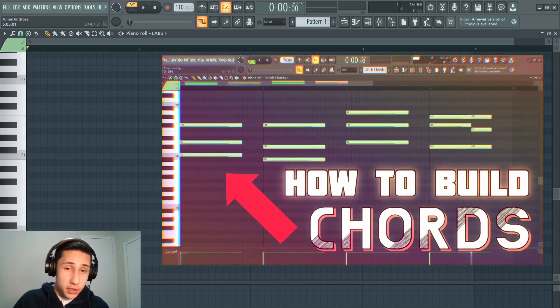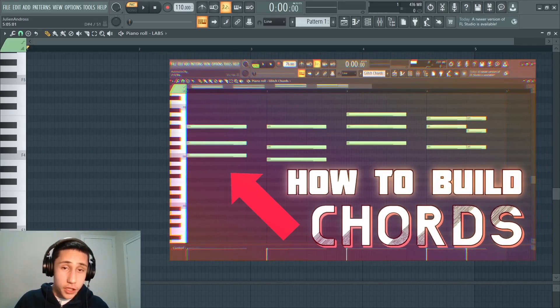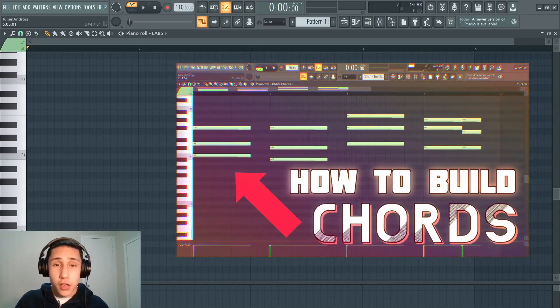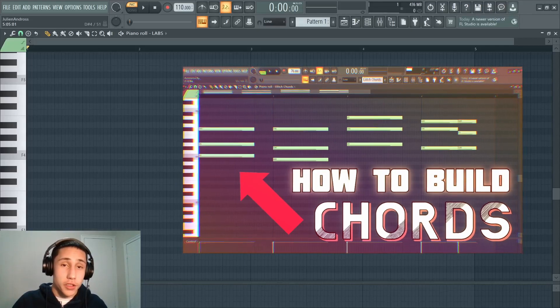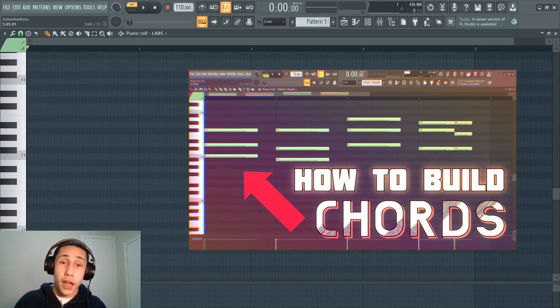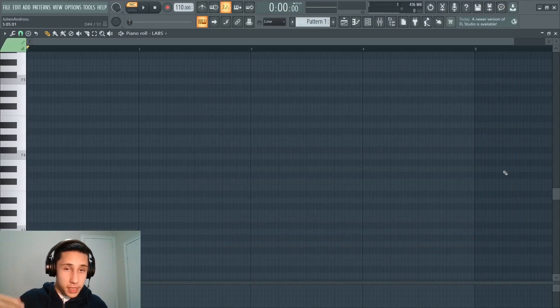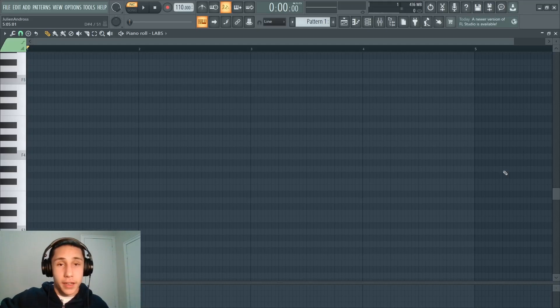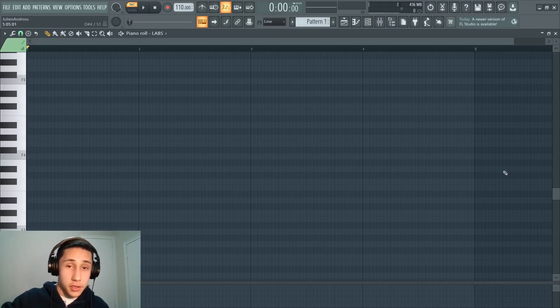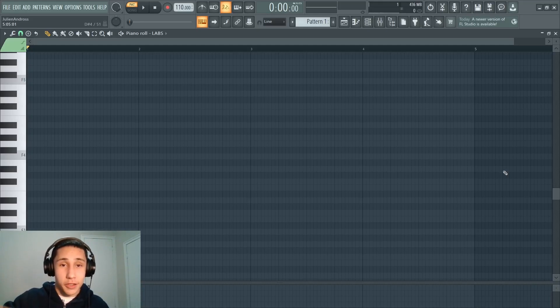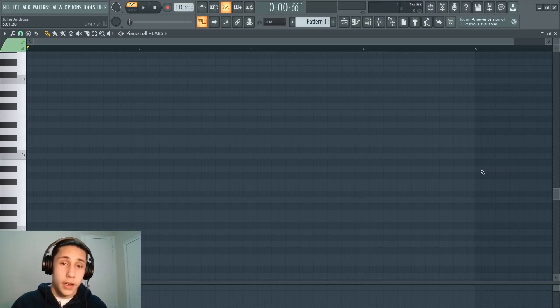So I recently just posted a video where I talked about how to build chords if you had no knowledge in music theory. But if you want to step up your game a little bit and graduate to using scales to build your chord progressions, this is going to be the video for you.